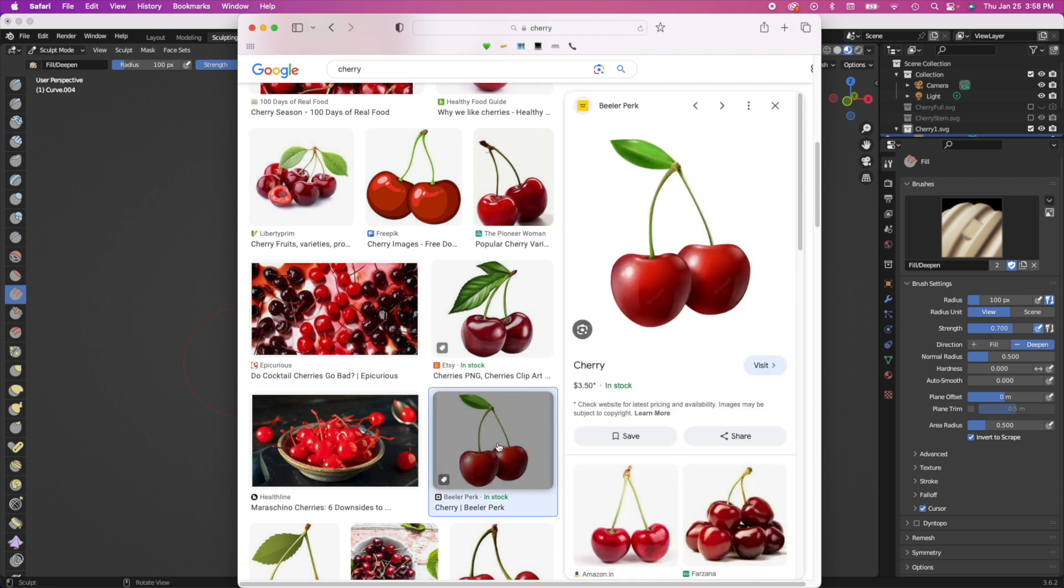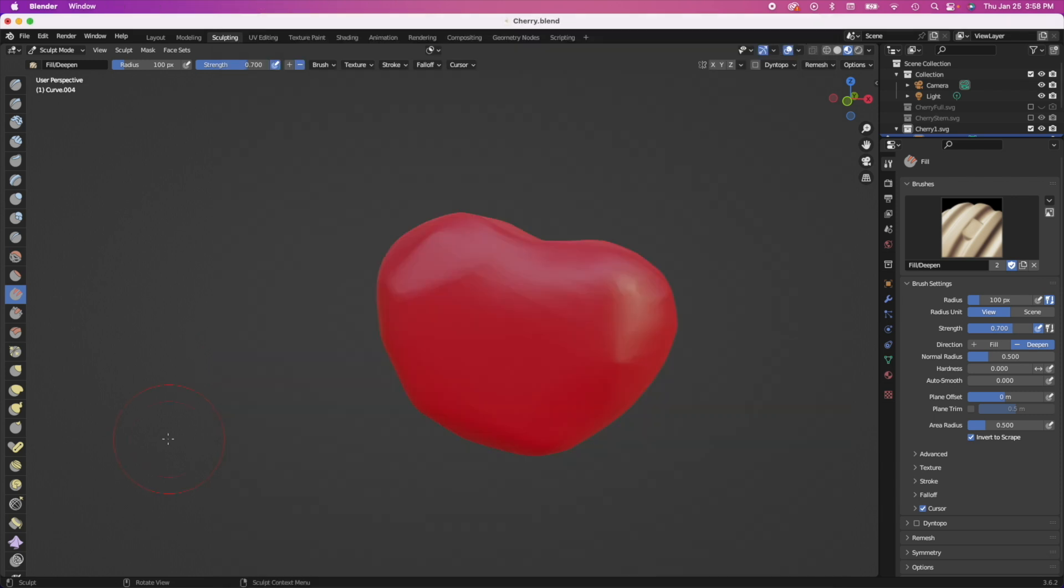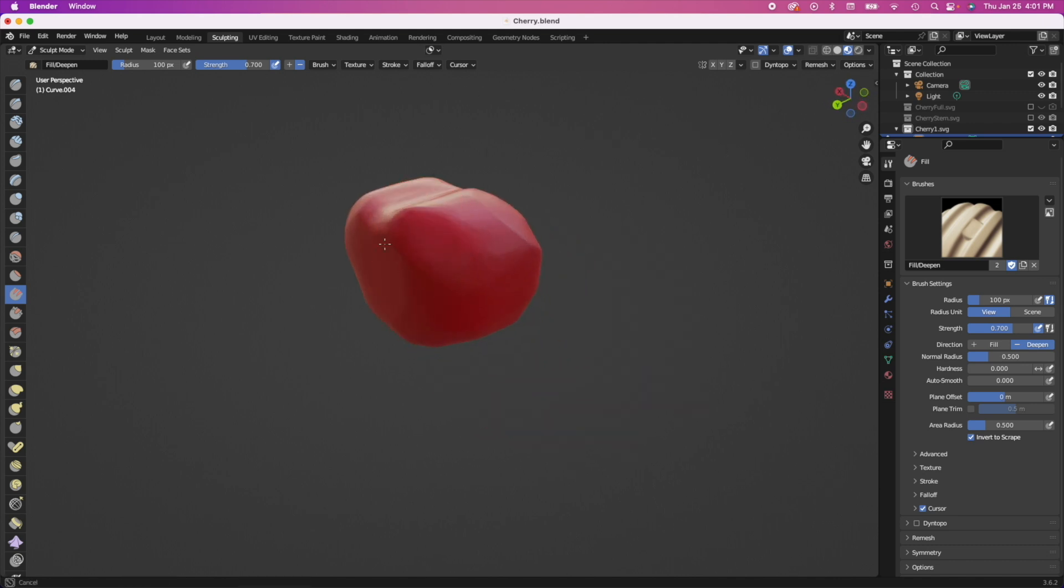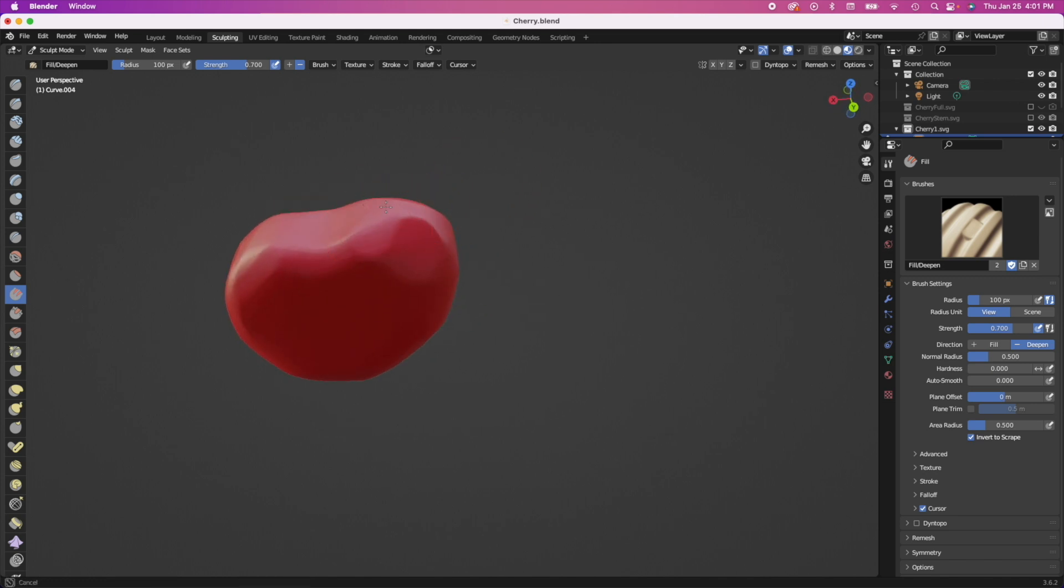So I'm looking at photos of cherries just so I remember exactly how the shape looks like and not what's in my imagination because sometimes it can get a little cartoony. So I wanted to make sure it's a little realistic looking and I am just sculpting away.